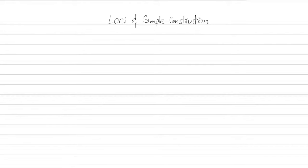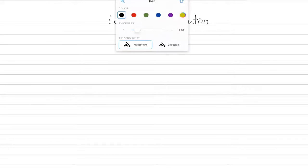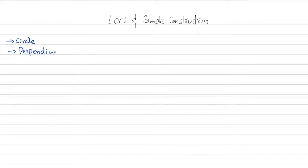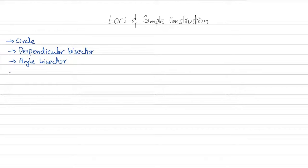In this video we're going to learn about loci and construction. There are four things we're going to learn how to construct: a circle, a perpendicular bisector, an angle bisector, and a pair of parallel lines.